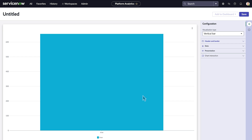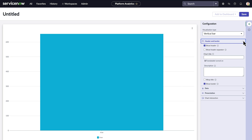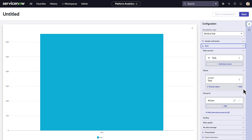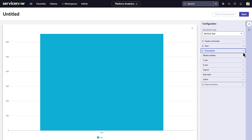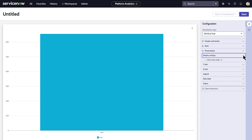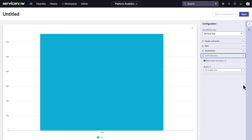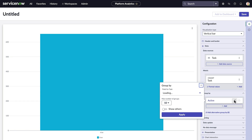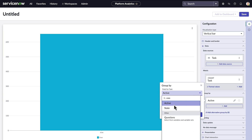There are other options available for visualizations, such as header and border, data sources and metrics, as well as display settings, and options for chart interaction. Add a group by to refine the visualization — let's group by state.